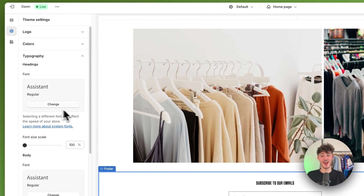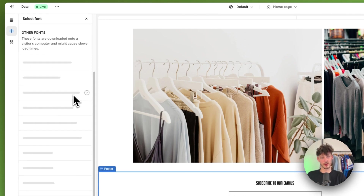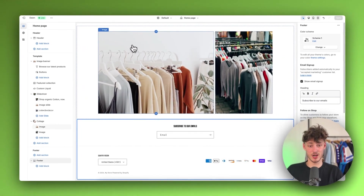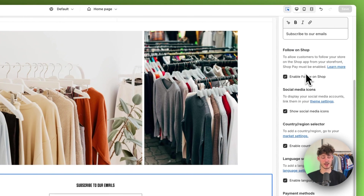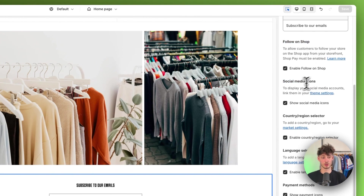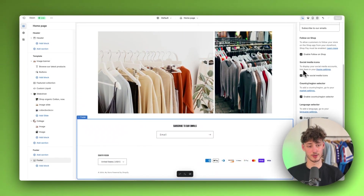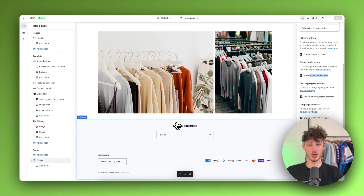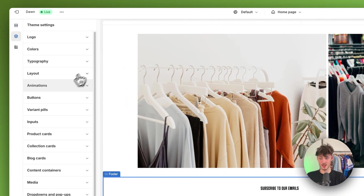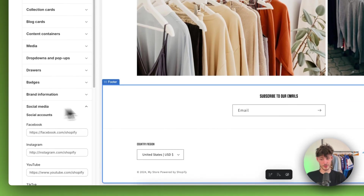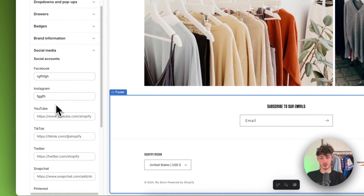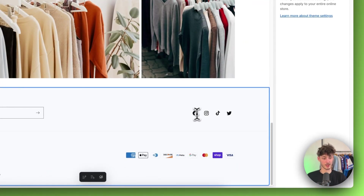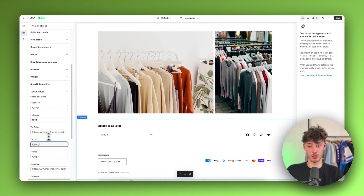Otherwise you can just go to Theme Settings and change up the typography there. Right here you can select all of the other options: you can allow Follow on Shop and you can show social media icons. As you can see this is currently set to on, however there aren't any social media icons shown on the footer — this is because we haven't set it up yet. To do so, head over to Theme Settings and then under Social Media, add your social accounts. Once added, these icons will redirect visitors to the pages you've set.